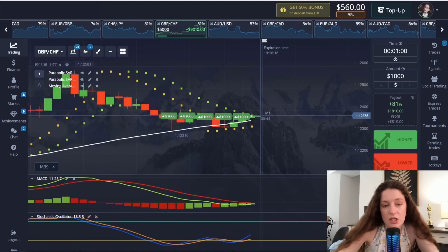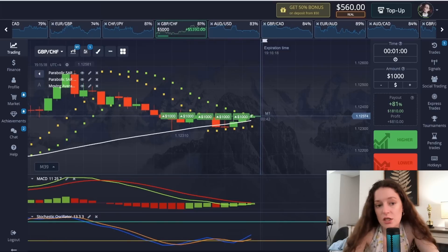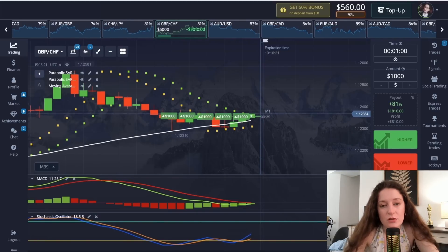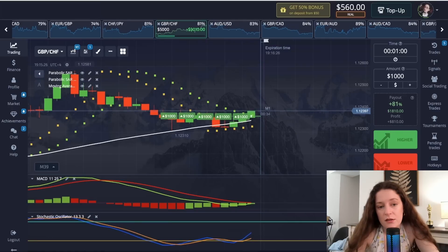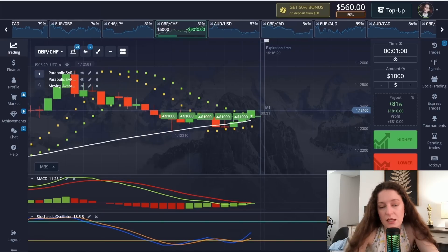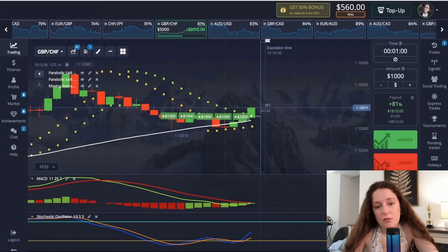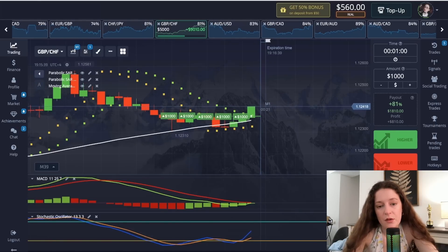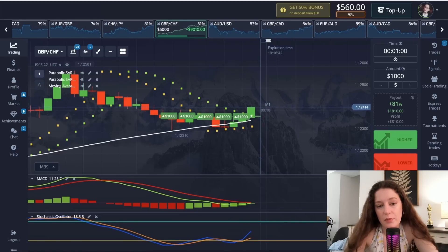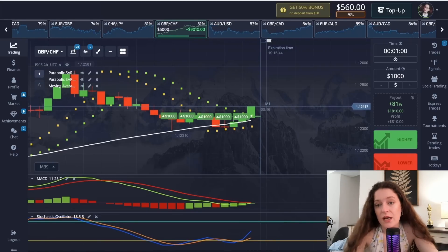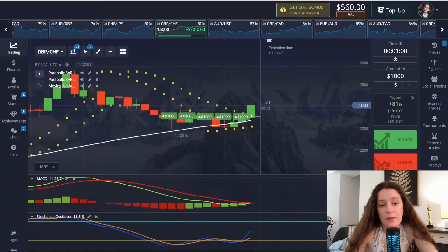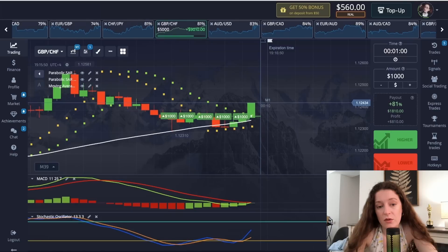The lines of the Stochastic Oscillator cross each other and exit the selling position. You can see that the red and green lines of the MACD react in the same way. The Parabolic SAR signs also give a signal from the bottom to the top, and most importantly, the white line of the Moving Average moves from the bottom to the top.